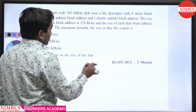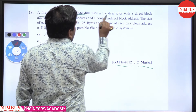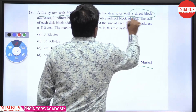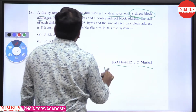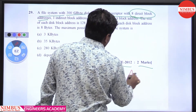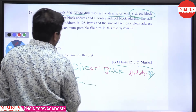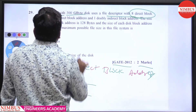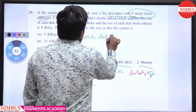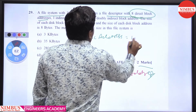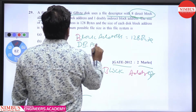Hello students, this is a GATE 2012, 2-mark question. A file system with a 300 GB disk uses a file descriptor with 8 direct block addresses, 1 indirect, and 1 double indirect. The size of each disk block is 128 bytes and the disk block address size is 8 bytes.